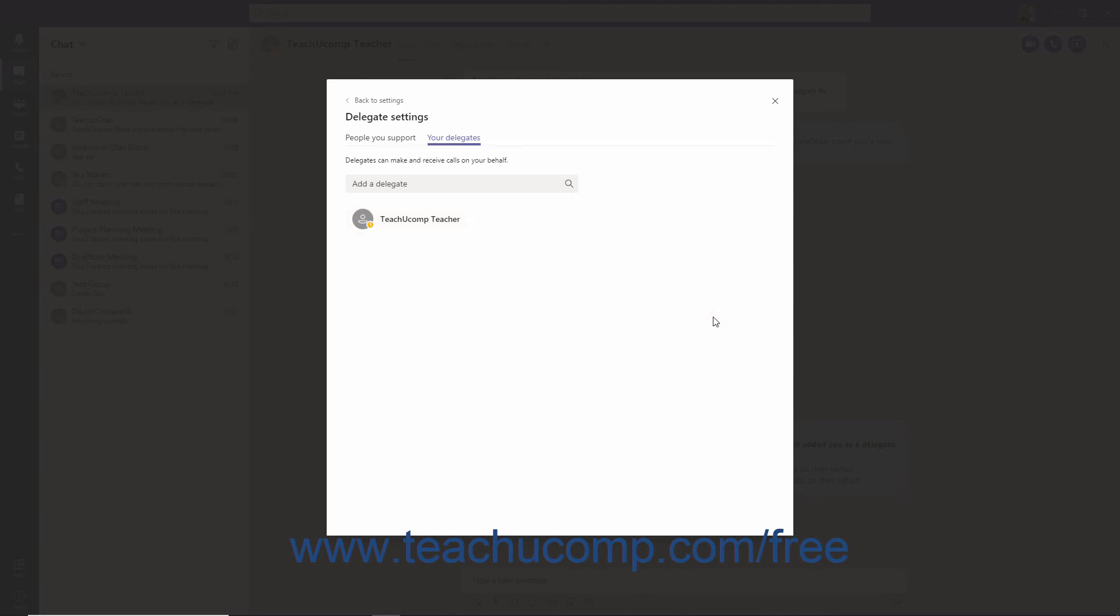If you are anyone's delegate, they will appear under the People You Support tab in the Delegate Settings window. To view their permissions or change their delegates or settings, you can click the More Options ellipsis at the right end of their entry, make a selection, and then make any desired changes.